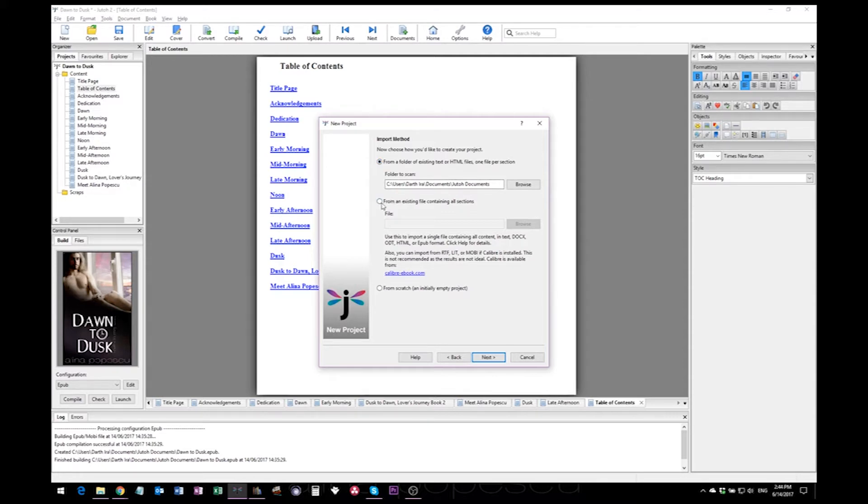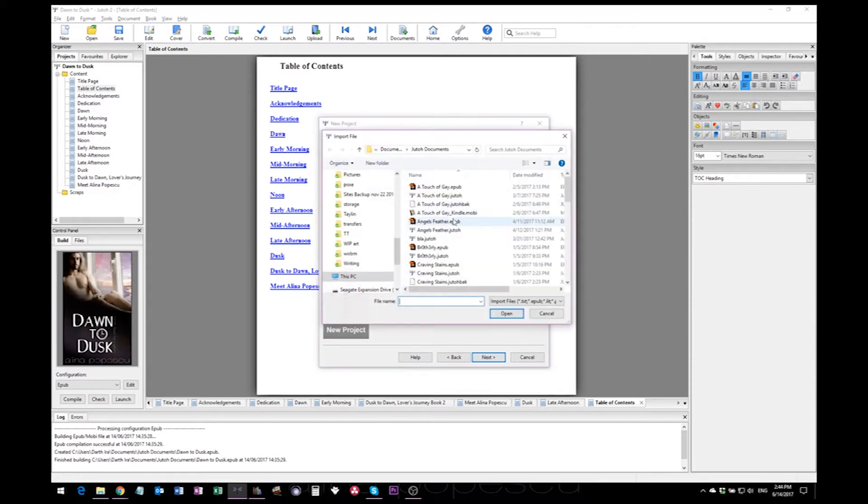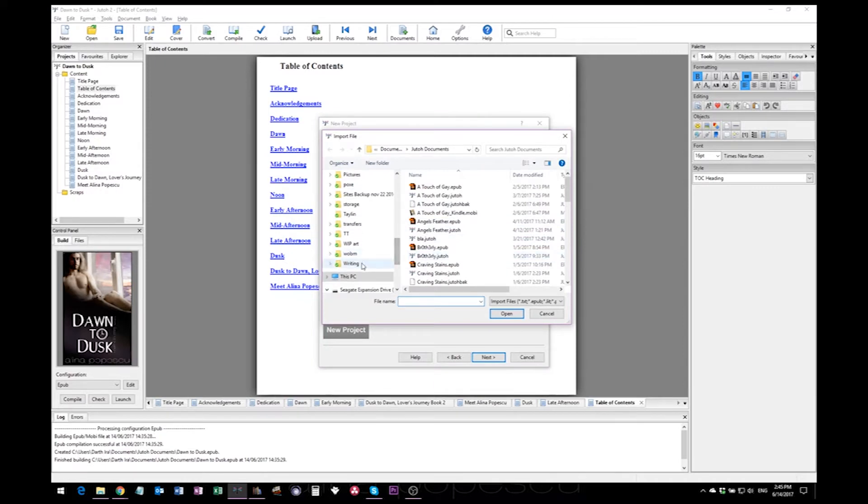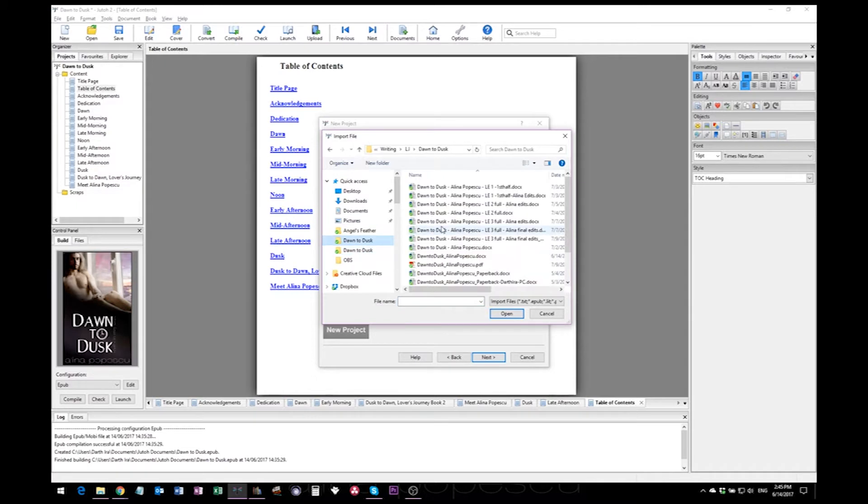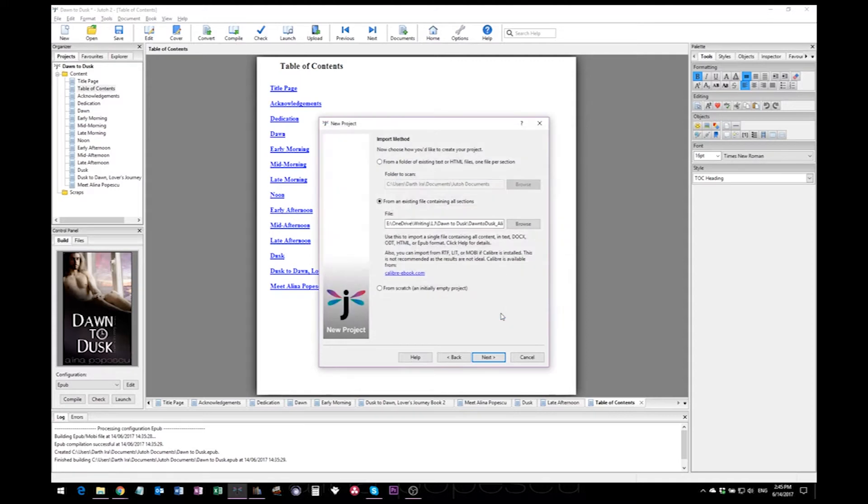If you would have that formatted as HTML files with one file per section, you would use that. But if we're using a doc file, which is the easiest you can think of to create and which is usually what we all use to write and to edit, I will just go with a simple doc file.